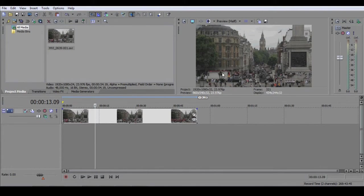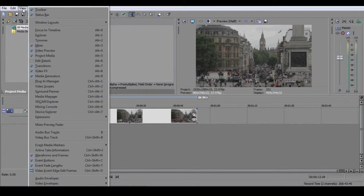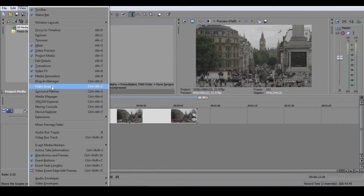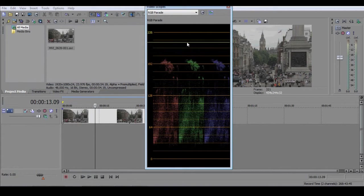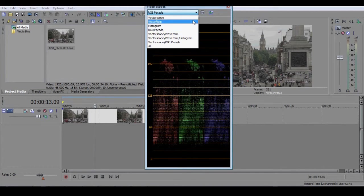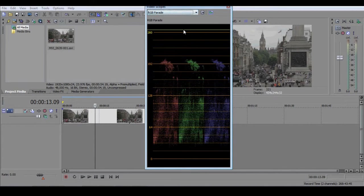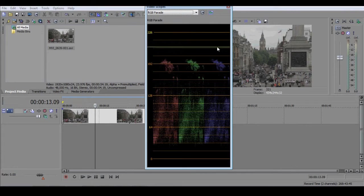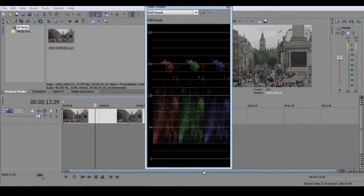In the menu at the top of the page, go to View Video Scopes. If it isn't already selected, select RGB Parade from the menu at the top of the window, and you should see something that looks not unlike this.